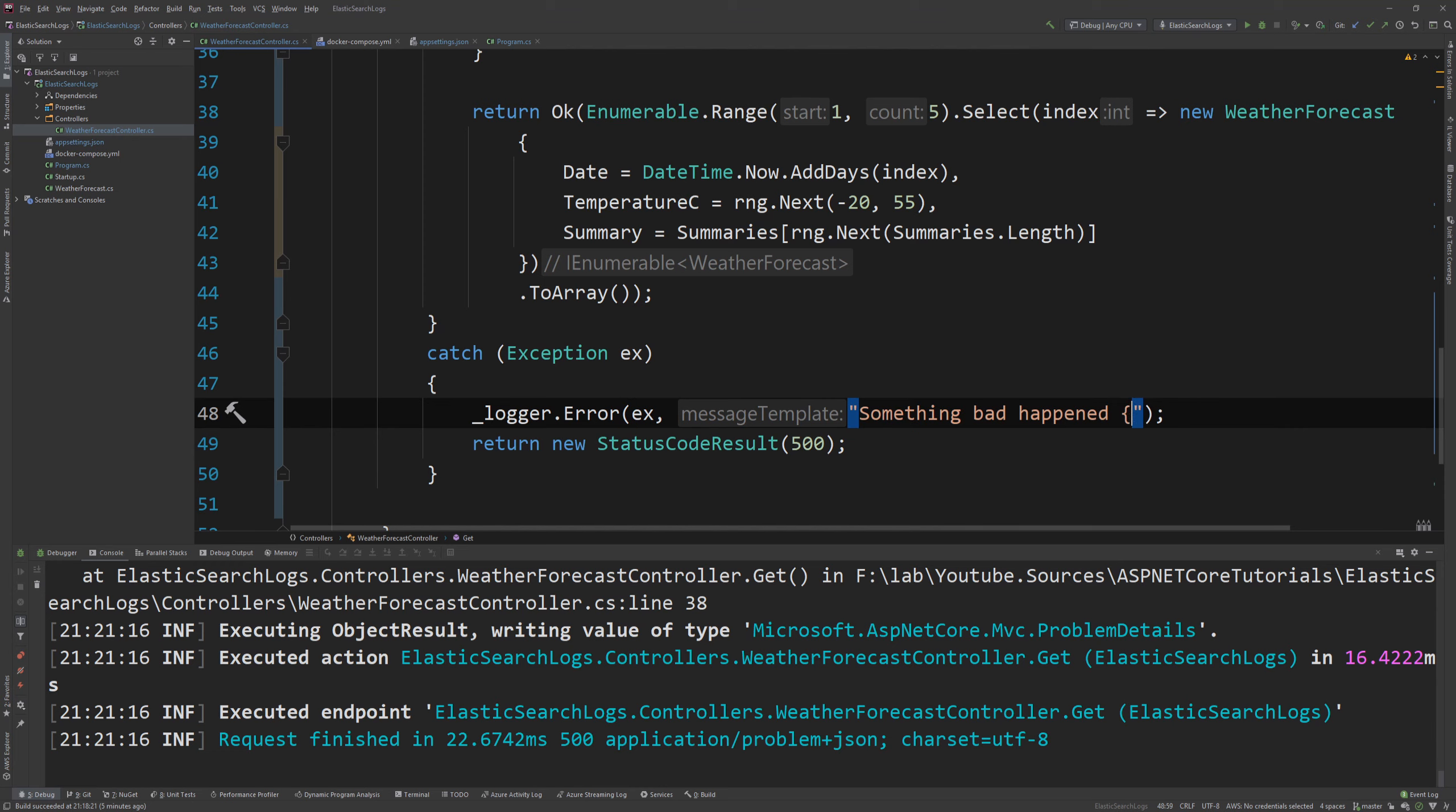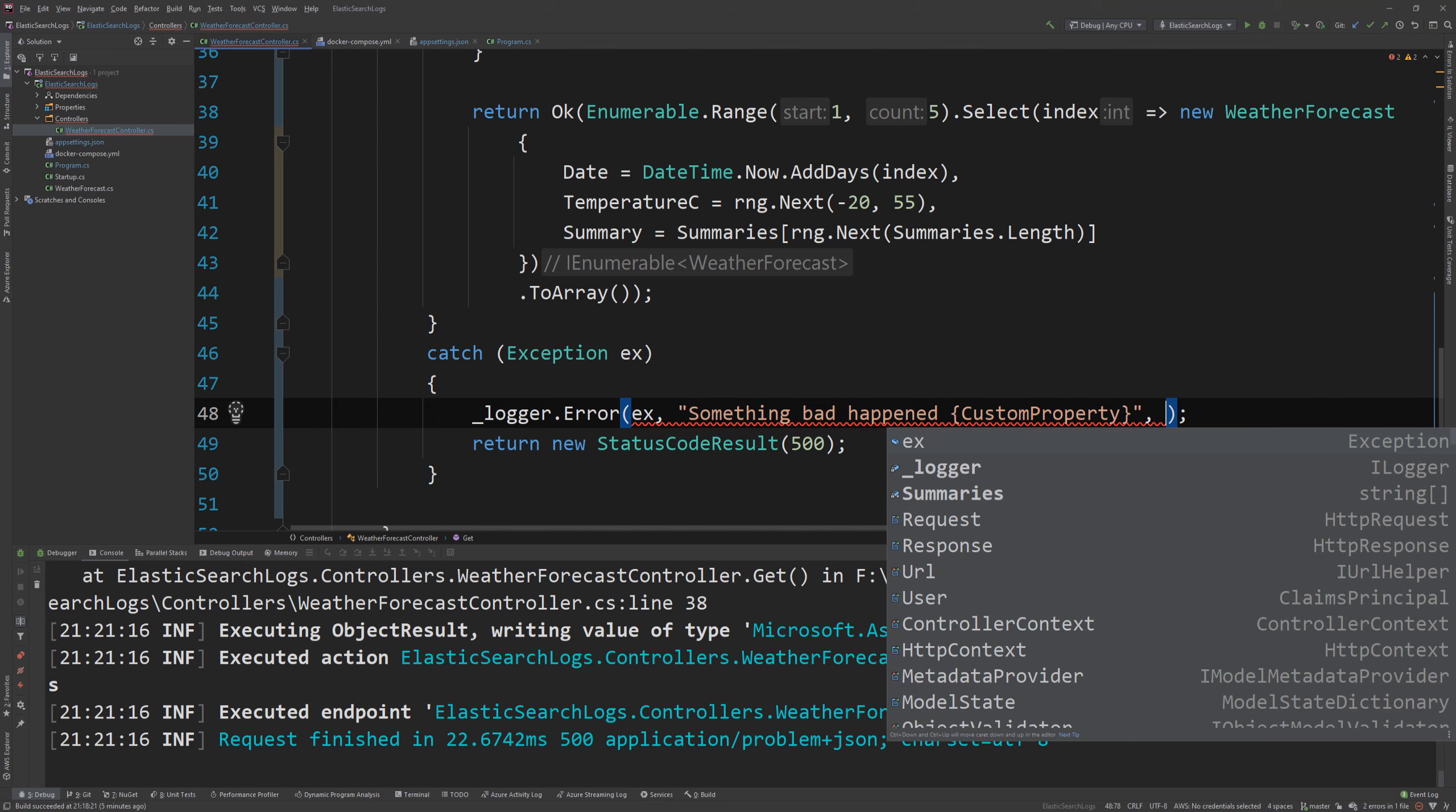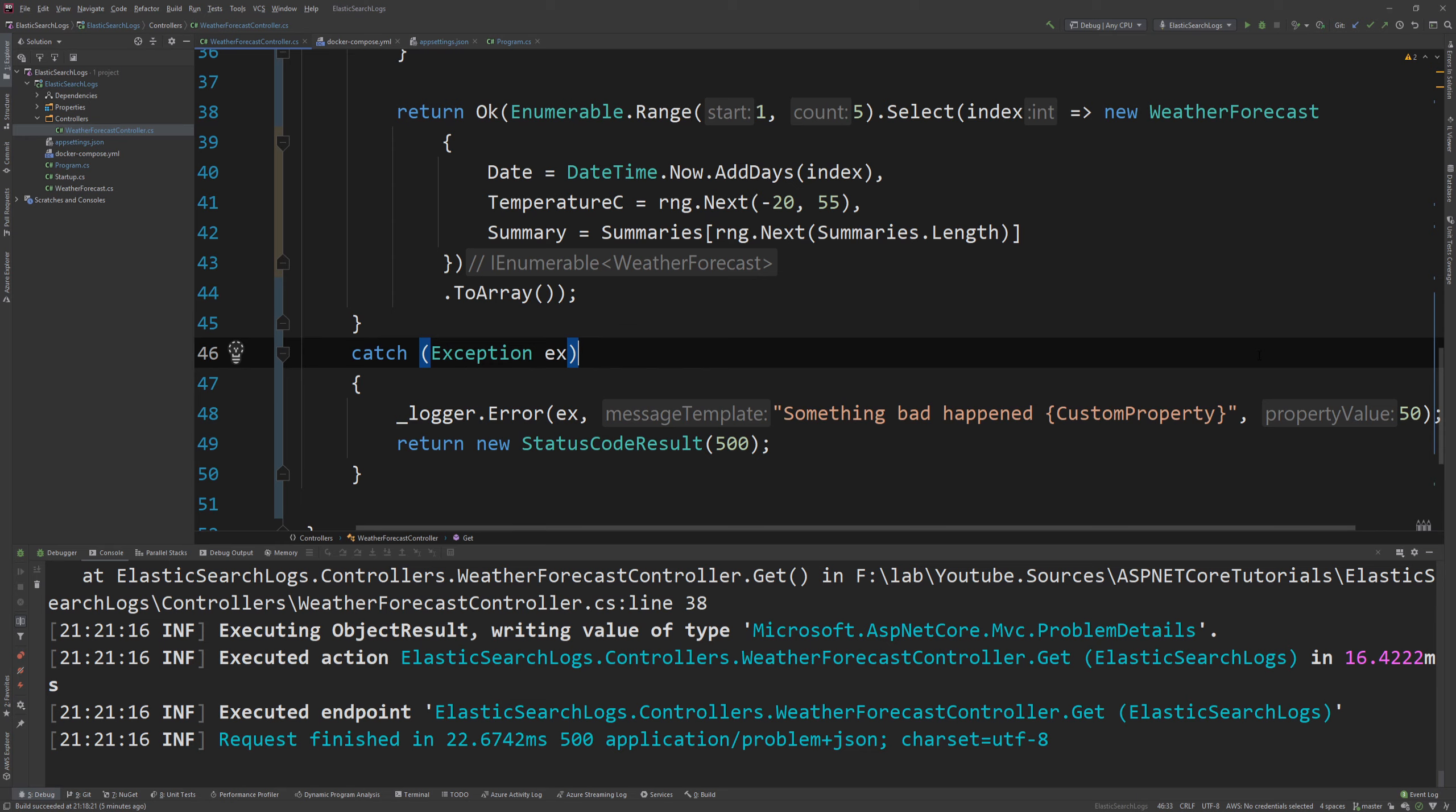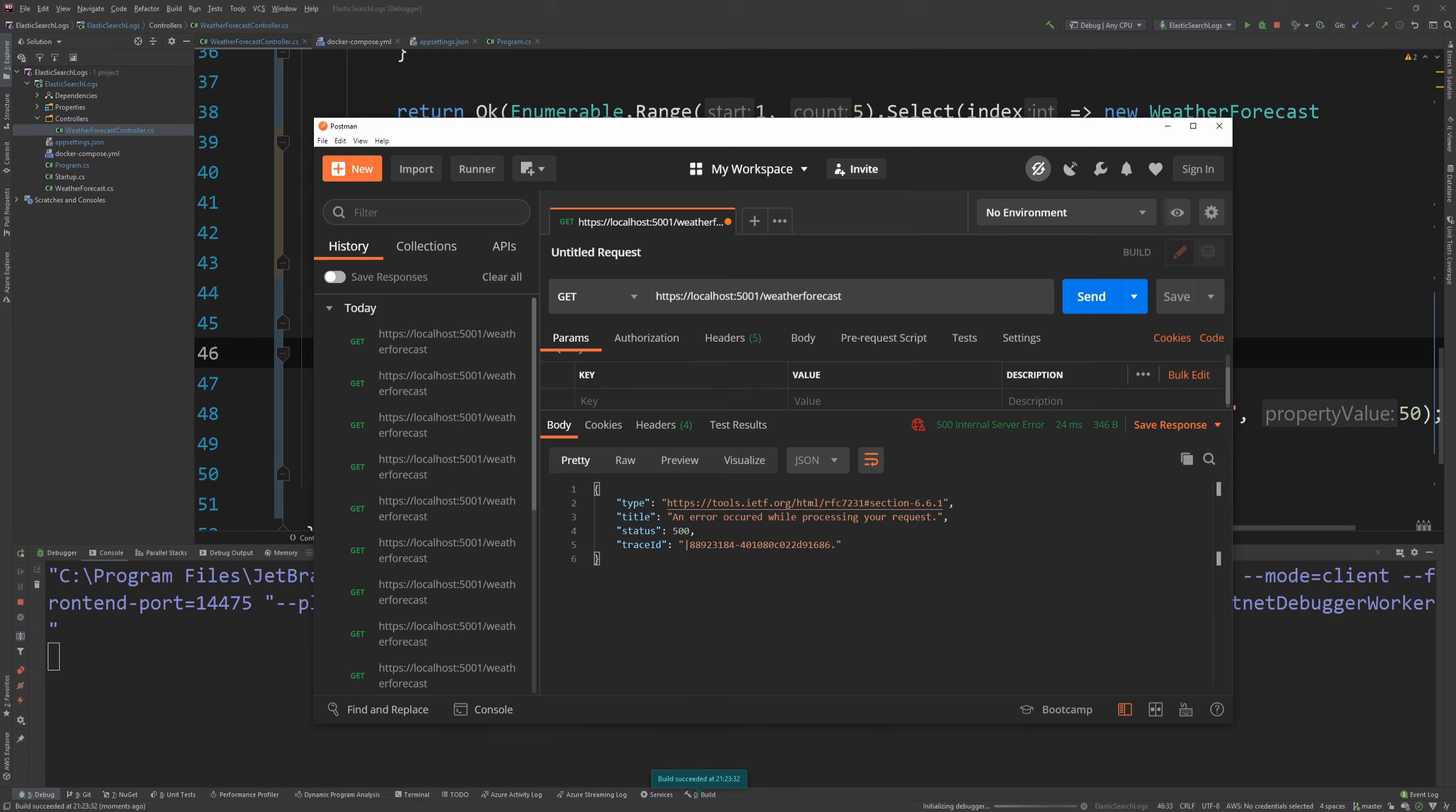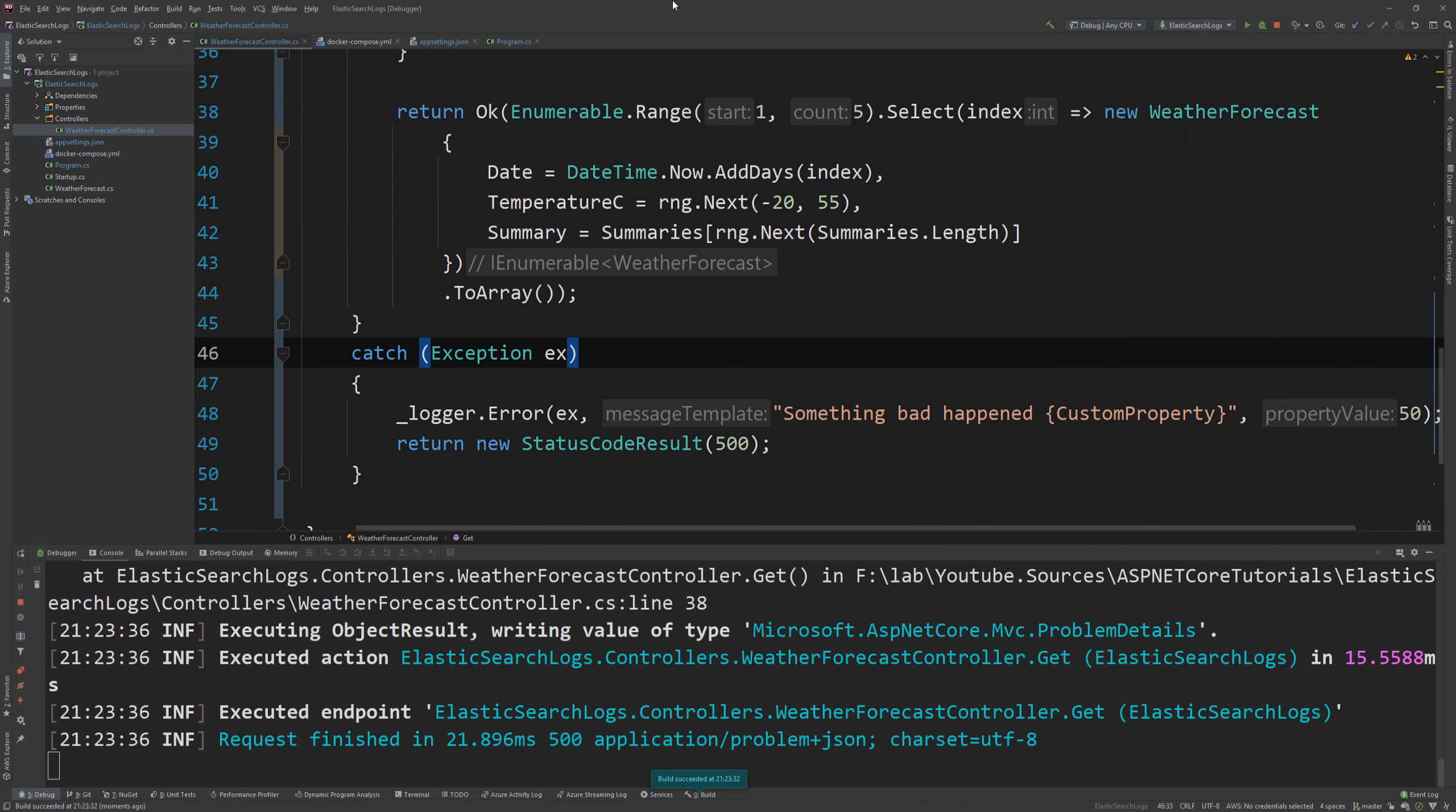And you specify that property as 50. I don't know. It can be anything. And if I run this again. And I see some exceptions. One. Two. Three. All exceptions. Good.